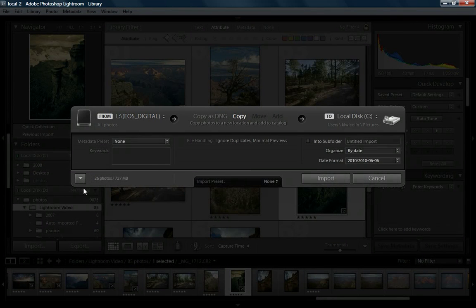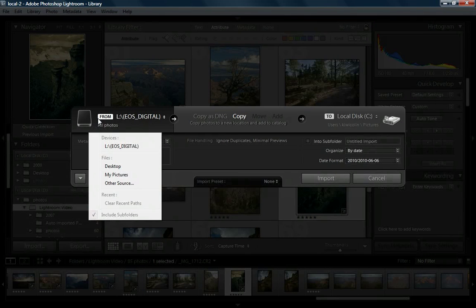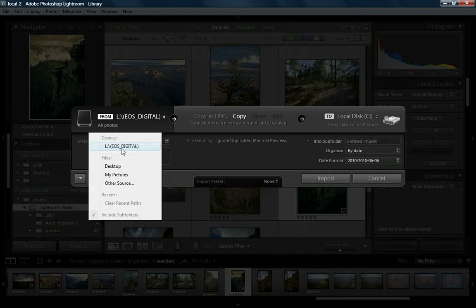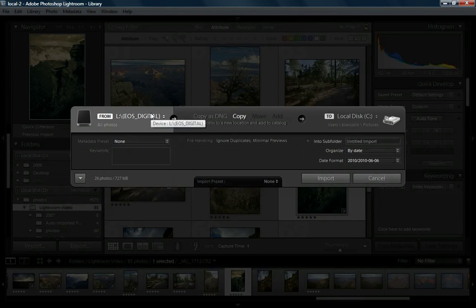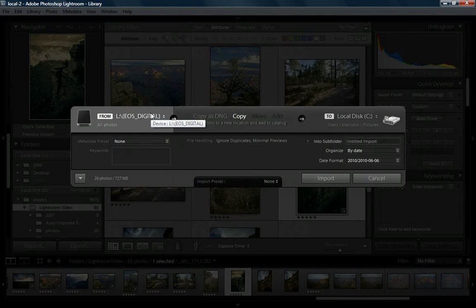There are three main options we're going to look at at the top. The first one is where are we taking these photographs from? We can click it and notice there's a list of different places. In this case, we've chosen the EOS Digital, so I'm actually importing from a flash card on my camera. You could import directly from your camera if you wanted, but I recommend using a flash card because it's much faster and it saves your camera's battery.